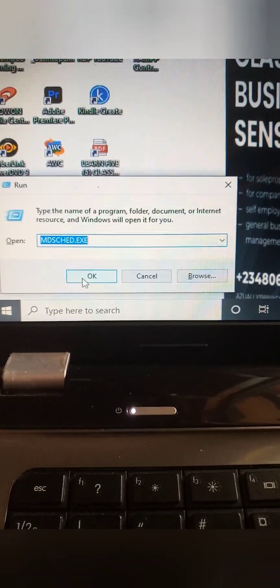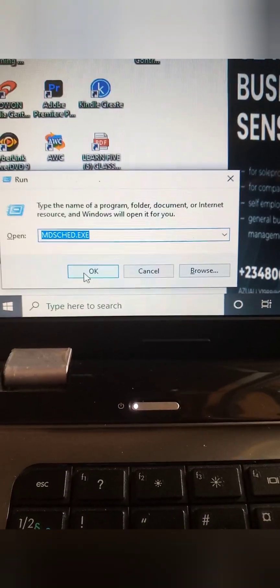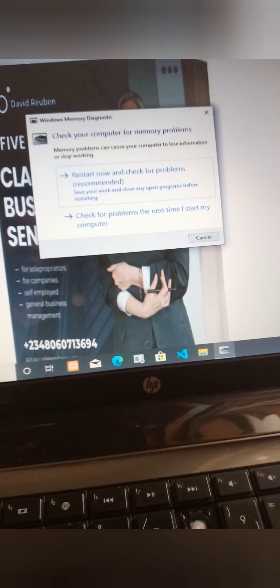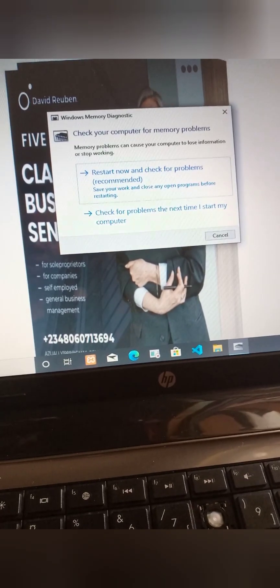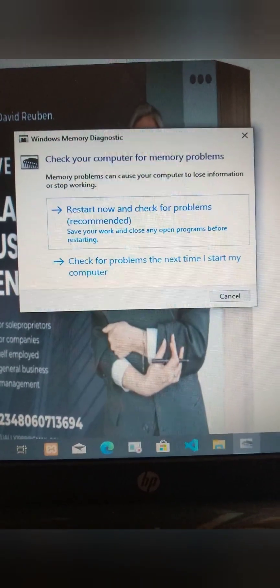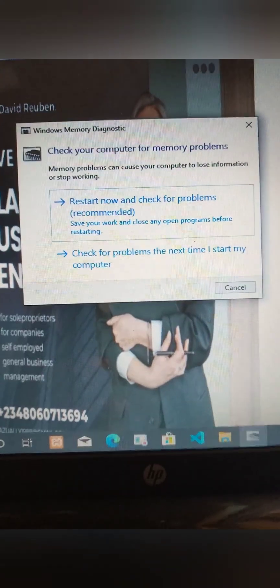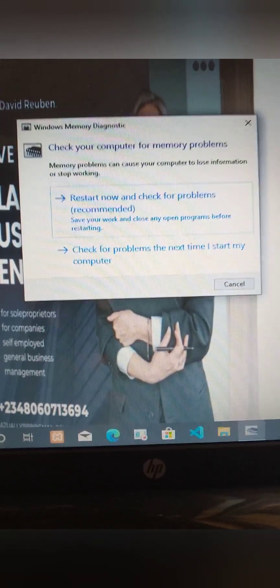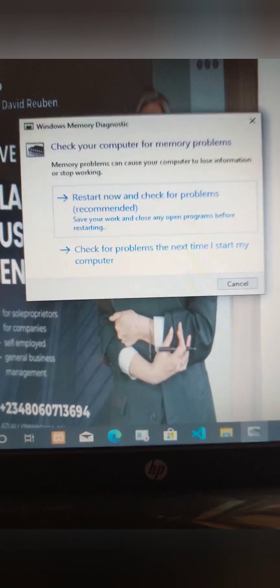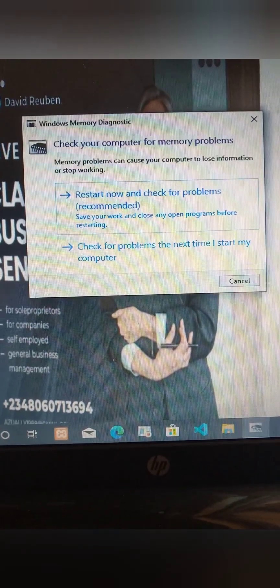So you tap on OK. Take a close look at that command so that you don't make mistakes. Now you hit enter. The next stage — it's going to open up your Windows and give you two options. The first one says: restart now and check for problems — recommended. Save your work and close any open programs before restarting.